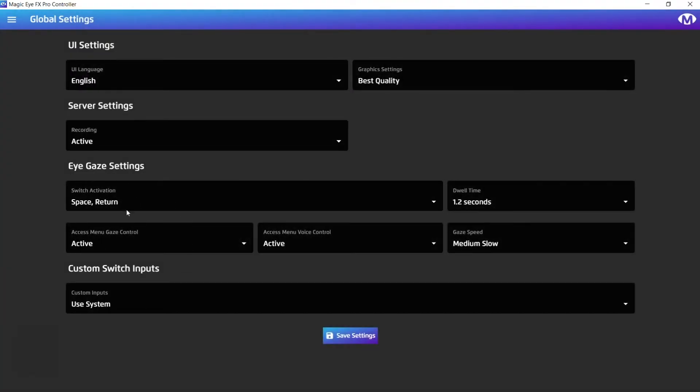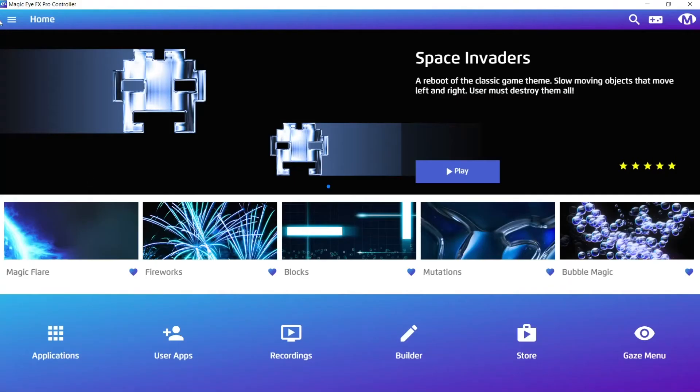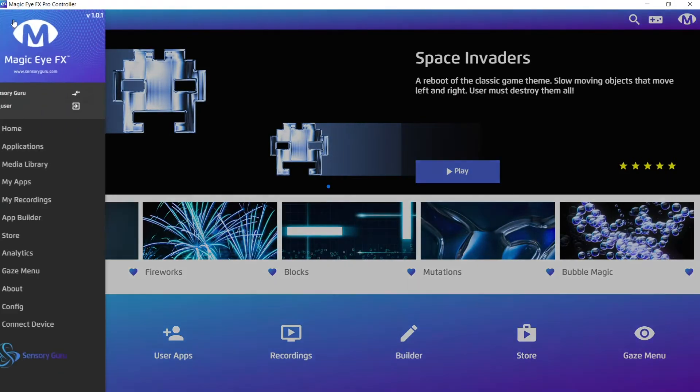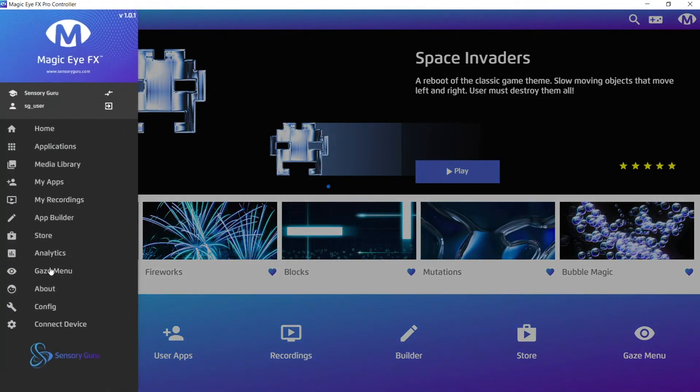Here, I've got my switch activation key option set as space and return, which means that when I gaze around while in click mode in gaze menu, I will need to press either space or return in order to make a selection. We'll save settings and we'll head back to the gaze menu.